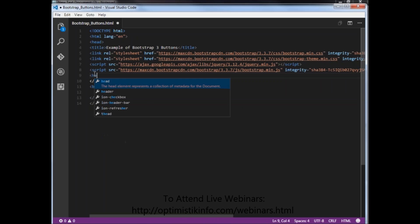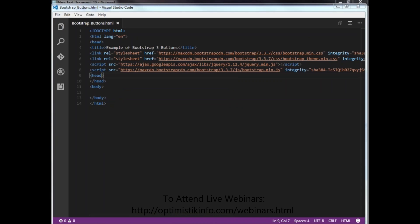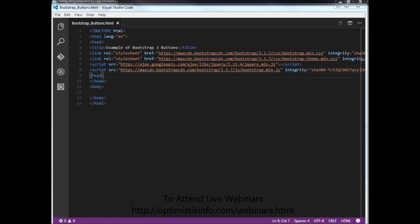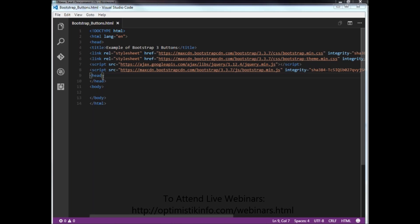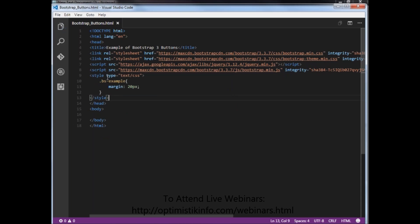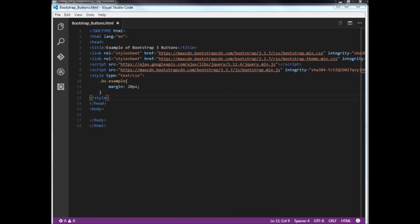In this particular case we want to create buttons using Bootstrap. I am using Bootstrap classes to work with buttons. For that I am creating one style element — style type text/CSS, .bs-example, margin: 20px.